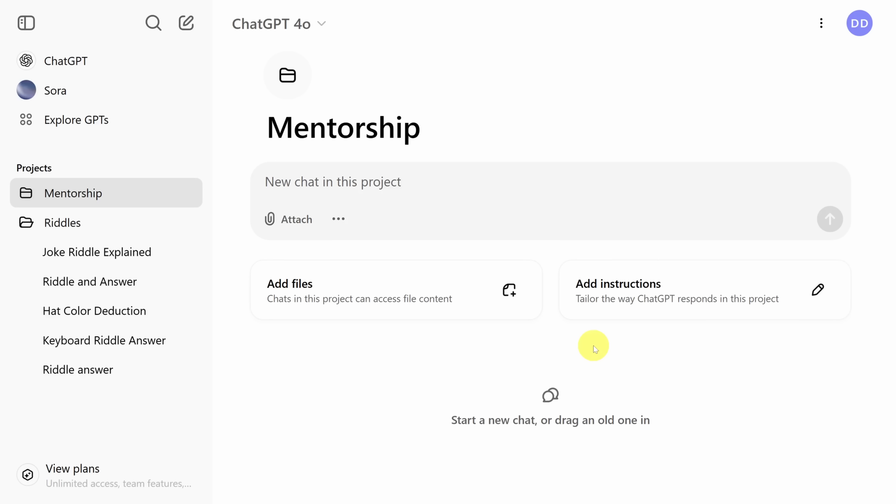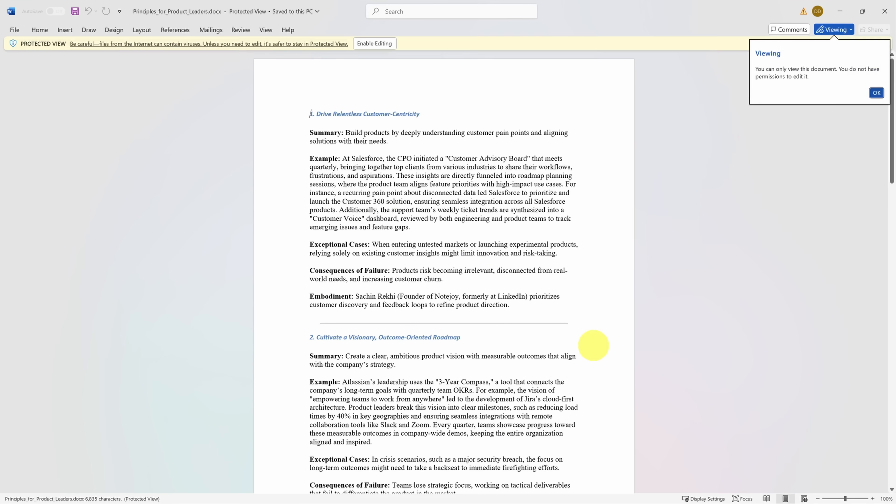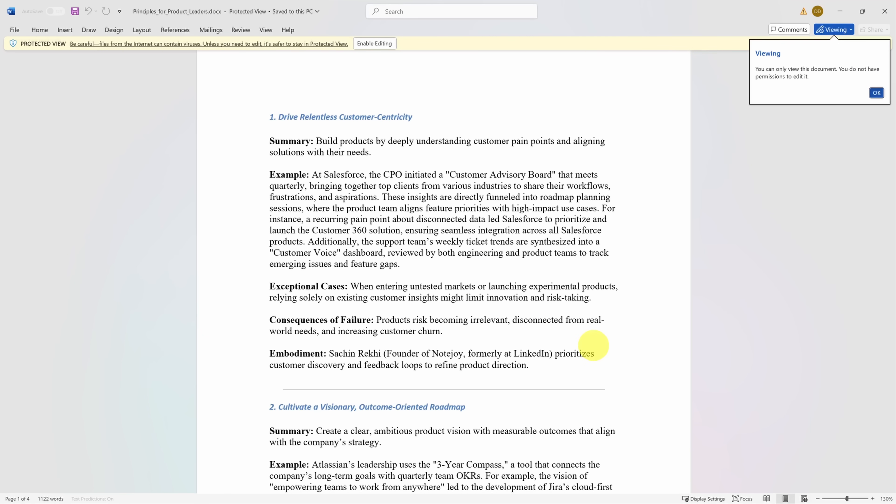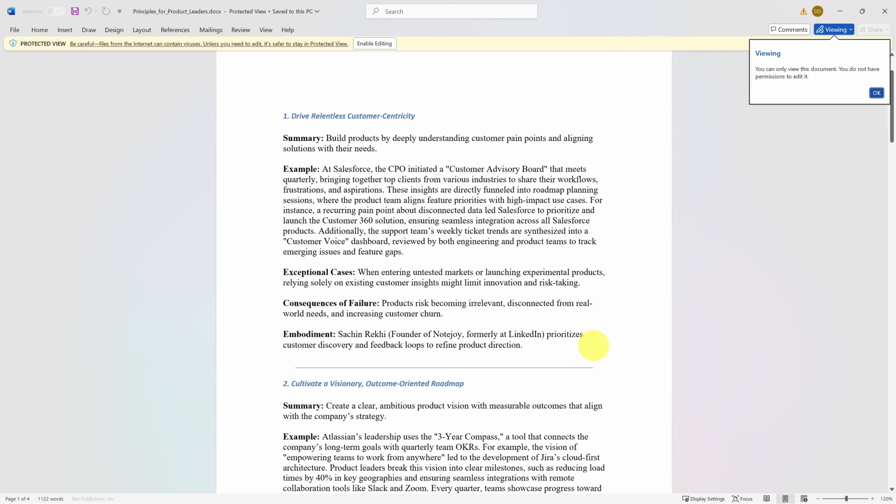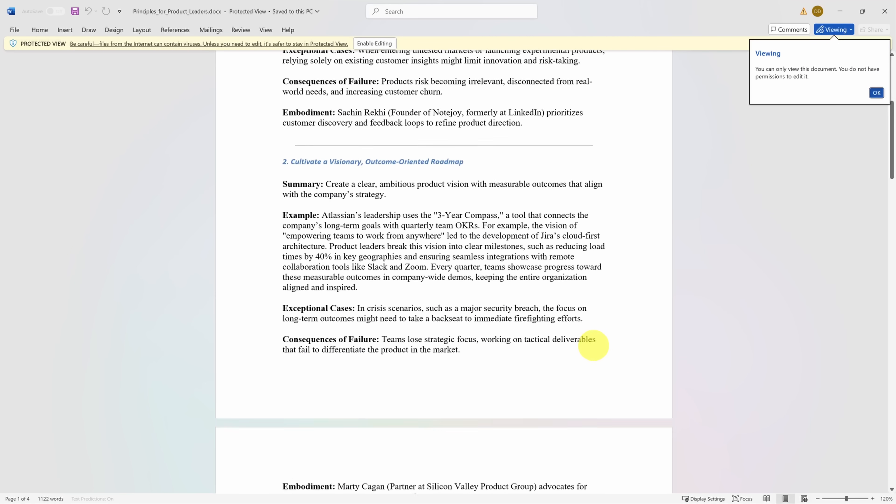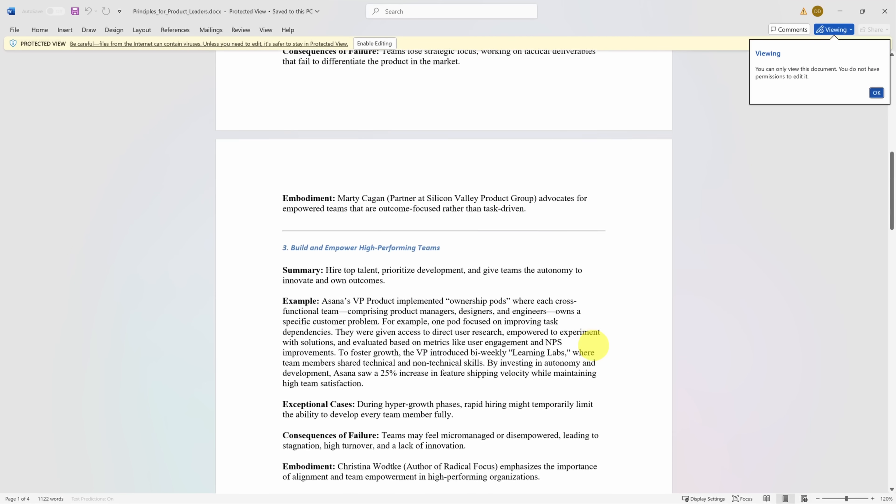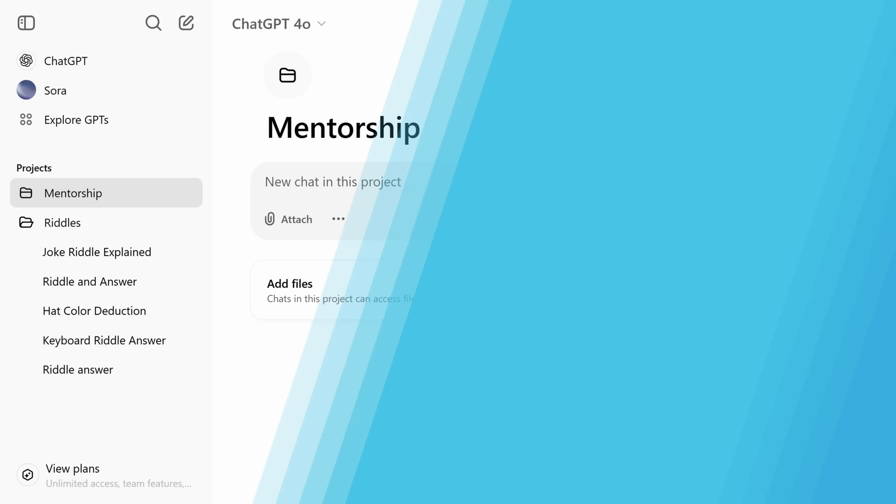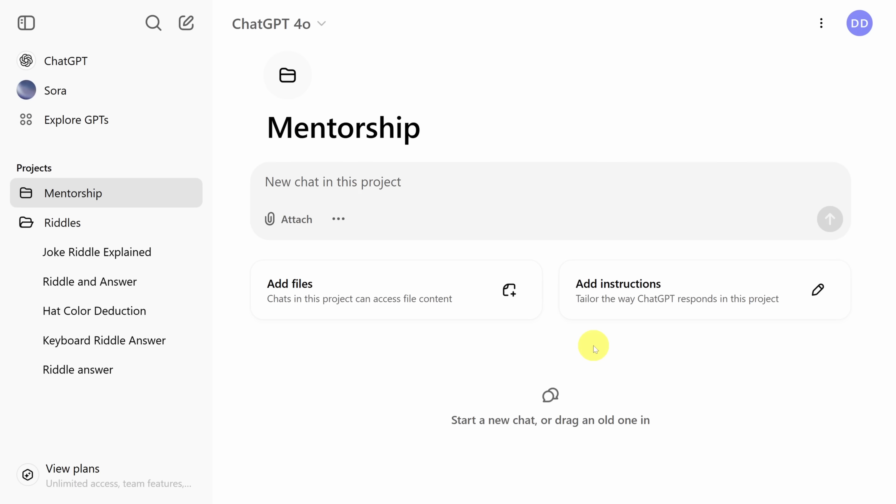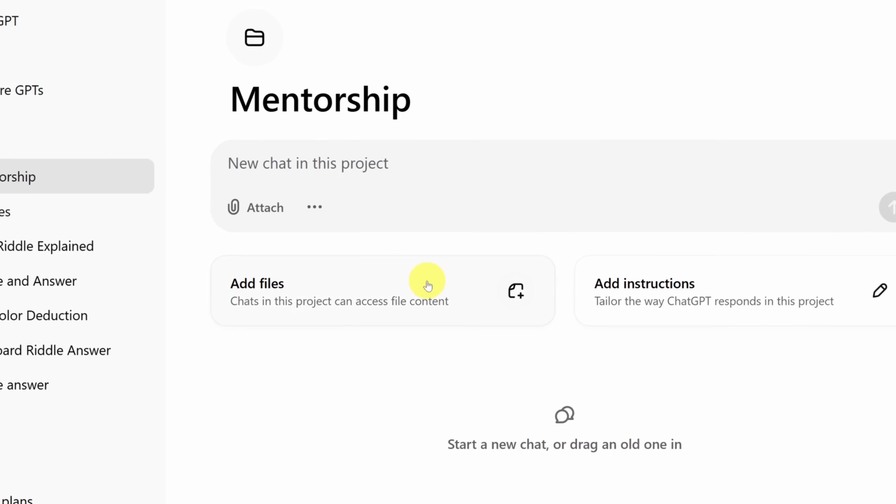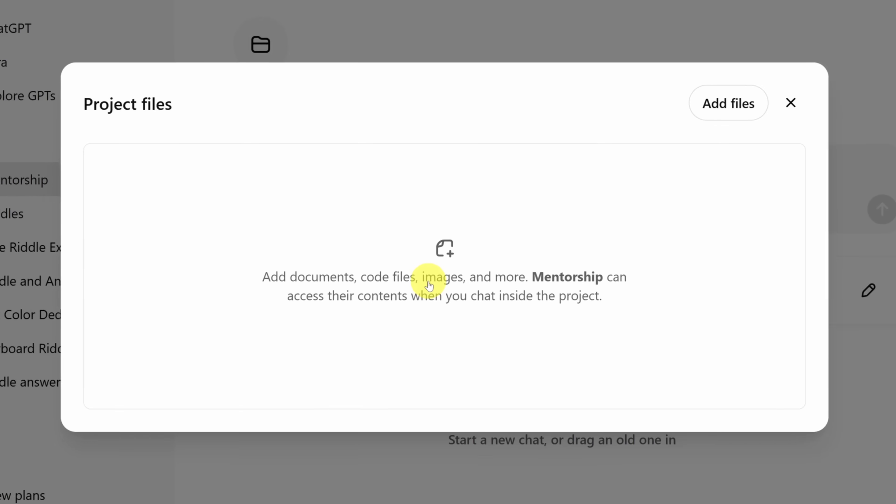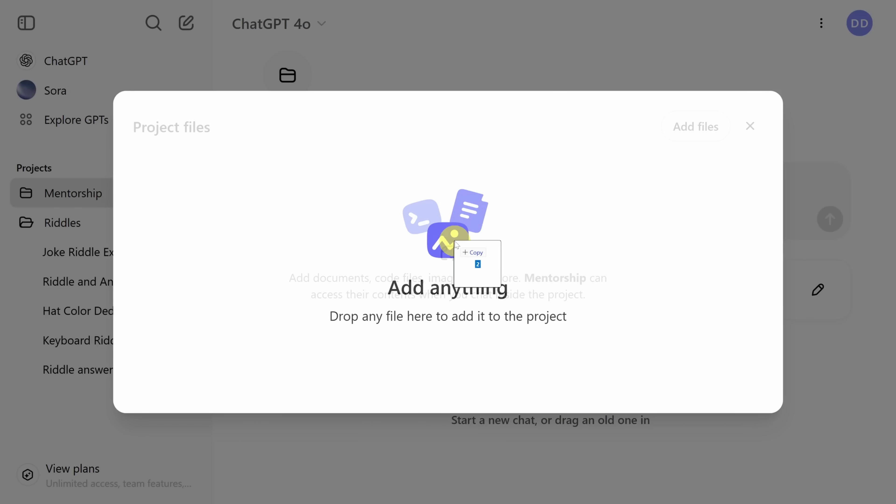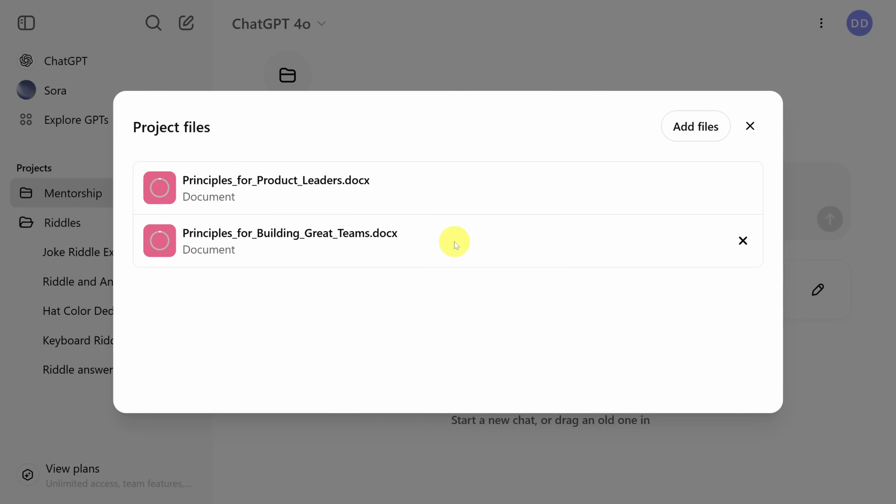These custom instructions are quite powerful. So I'm going to give you five more examples to inspire how you use them. First, I've just created a project for mentorship chats. I'll use the chats here to ask advice and remind me of the high standards I want to uphold. Fortunately, I have these standards written down in a few documents. This document, for example, contains principles on how to build great products. To supercharge ChatGPT with this knowledge, I'll use the add files button in this project.